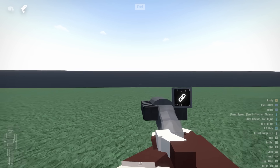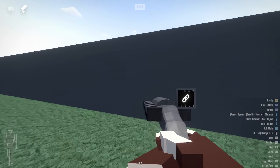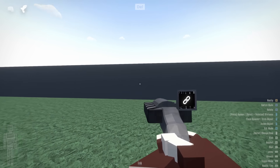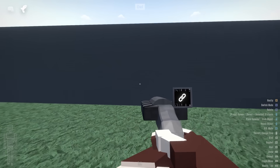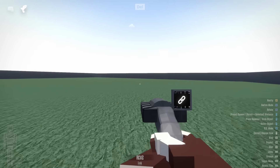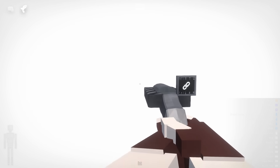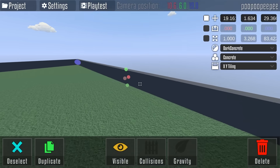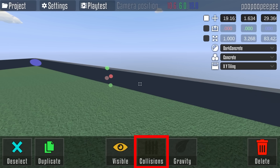Next we've got the collision toggle. Normally I collide with the wall when I walk into it, but what if I wanted to walk straight through it? Once I've selected the wall in the editor, I click the collisions toggle to turn off collisions. Now in playtest I simply run straight past the wall and fall into the void. This can be useful for hiding easter eggs or creating things like doors.